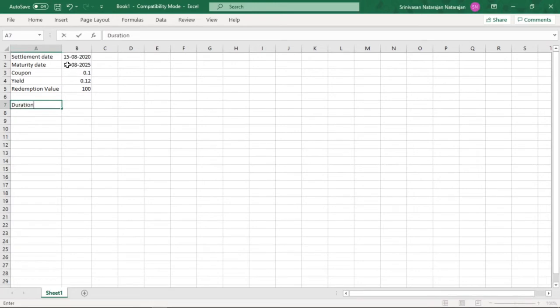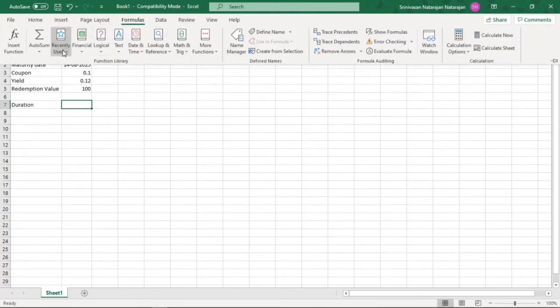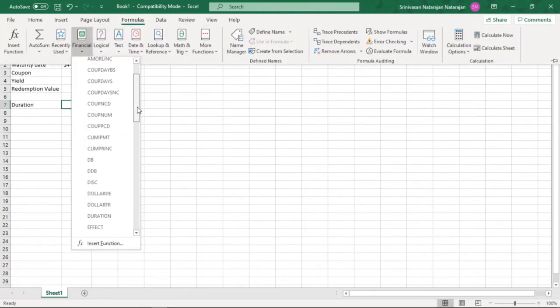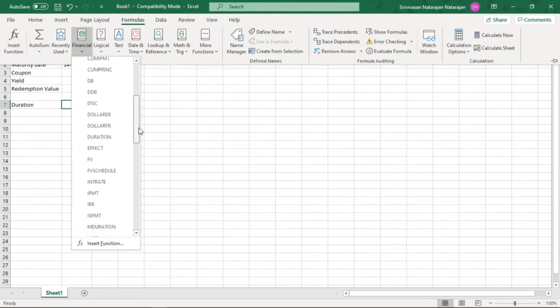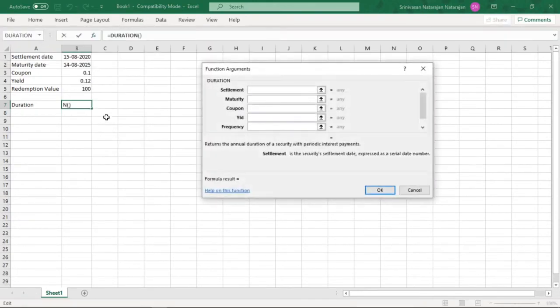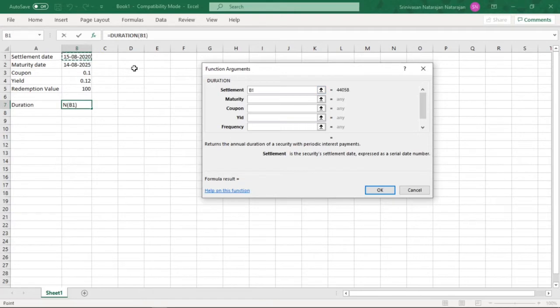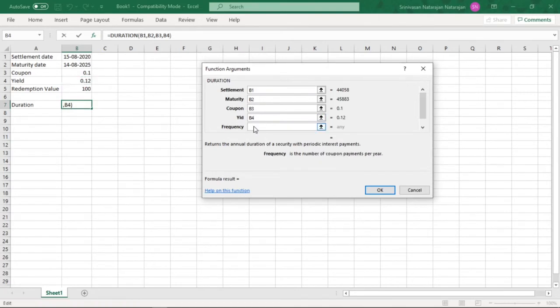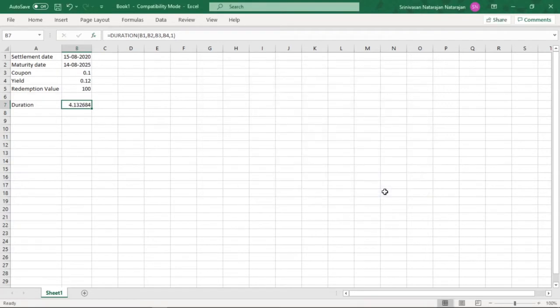To use the function we need to go into formulas, click on financial, and there we would have duration which requires us to give the settlement date, so we will link it to B1, maturity date B2, coupon B3, yield and frequency. Since we are presuming the bond to be paying the coupon annually, the frequency of the coupon payment will be 1, so we hit enter and we get the duration as 4.132684 years.